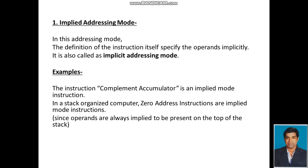We will see these in detail in the next slides. Implied Addressing Mode: In this addressing mode, the definition of the instruction itself specifies the operands implicitly. It is called Implicit Addressing Mode. For example, the instruction 'Complement Accumulator' is an Implied Mode instruction — we are not giving any operand to the instruction. Zero address instructions are Implied Mode instructions.